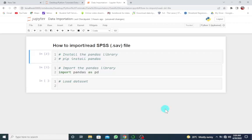Okay, so now we're going to look at how to import or read an SPSS or .sav file in Python using the Jupyter Notebook.